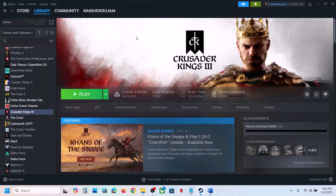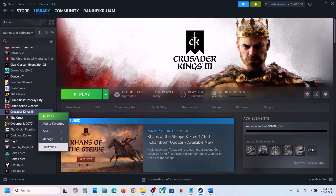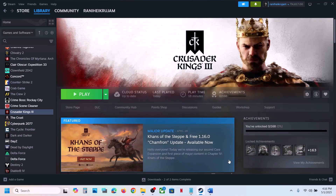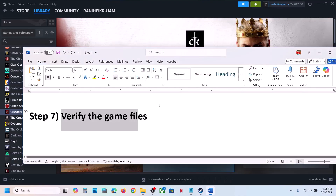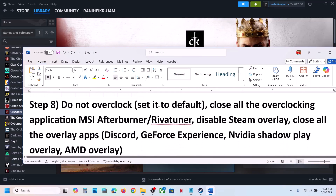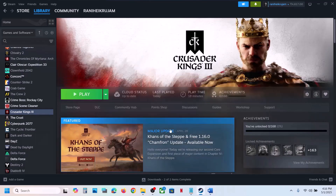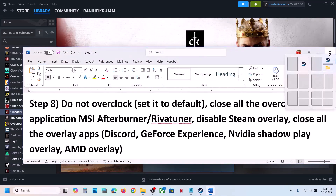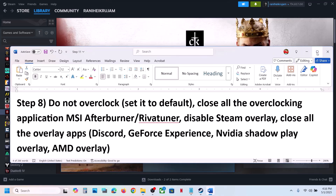Still not working? The next step is to verify the game files. Right-click the game in Steam, select Properties, go to the Installed Files tab, and click Verify Integrity of Game Files. Once the verification is 100% complete, launch the game and check.